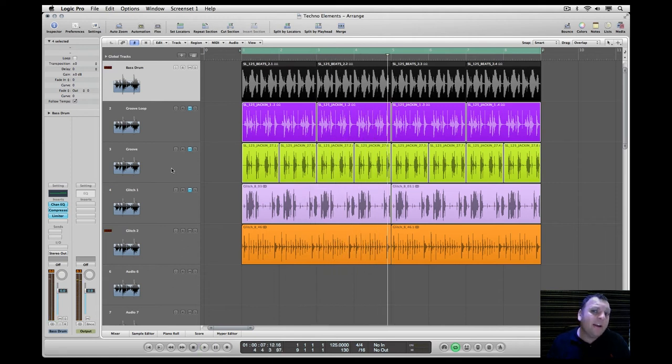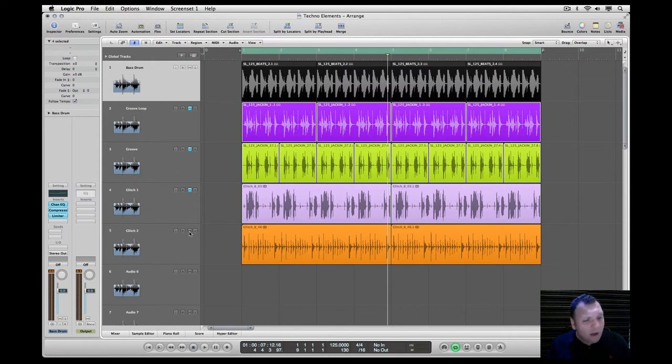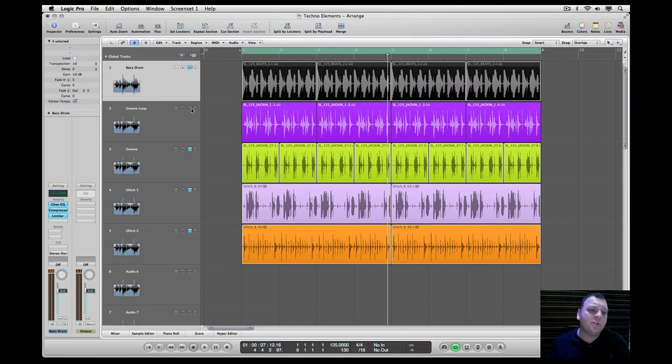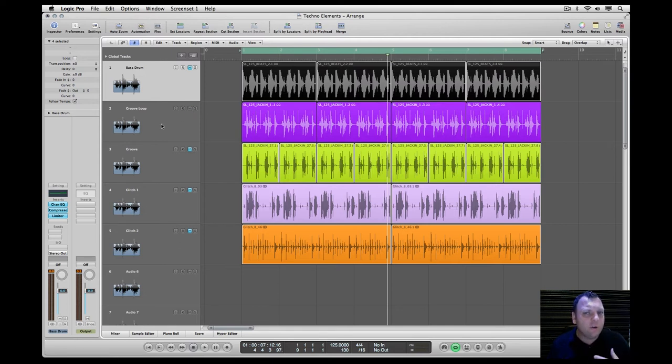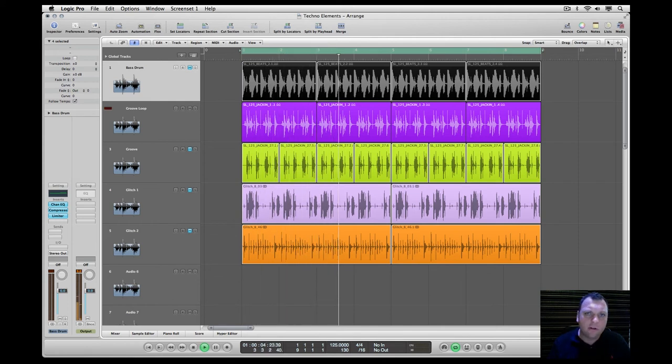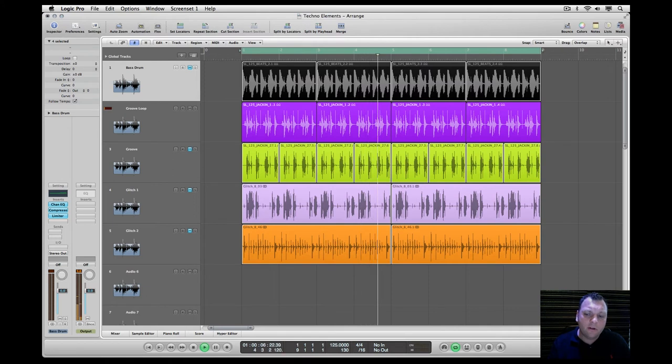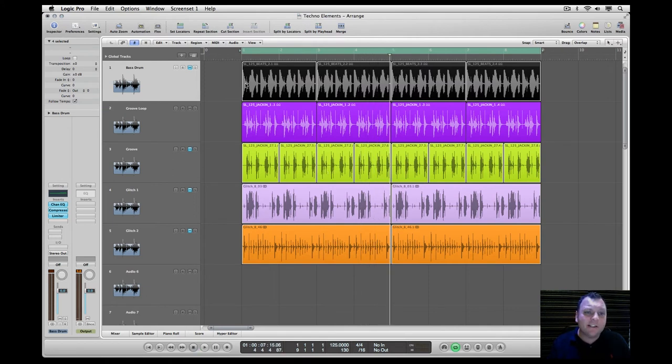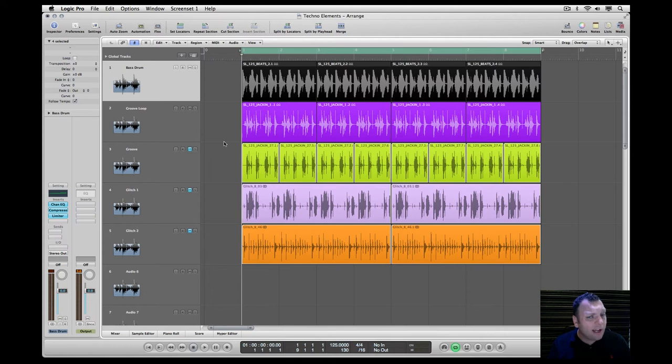Underneath you hear this glitchy pattern which is often used in minimal. We're gonna put it in mute right now and let's put on another groove loop to just have that more techno-ish feel. Remember my first phrase: it's all in the groove. Let's do this together.